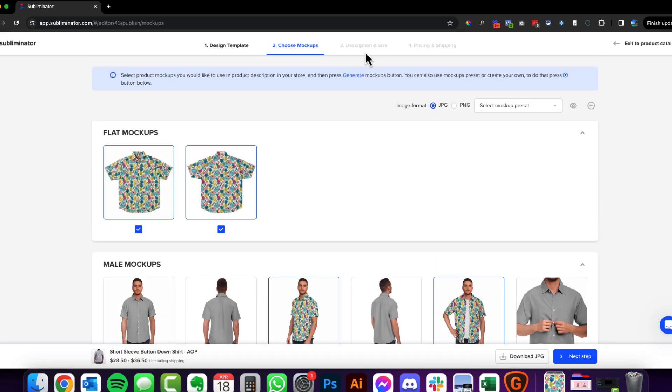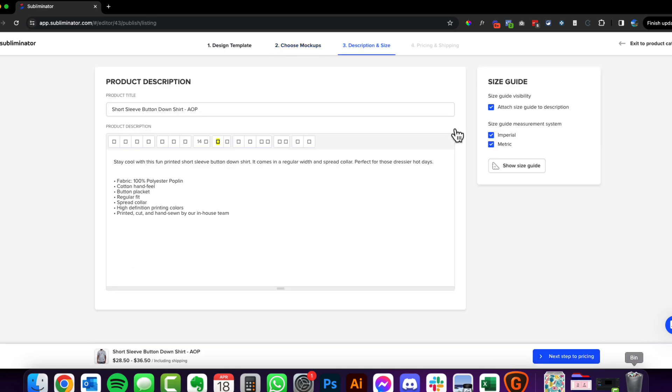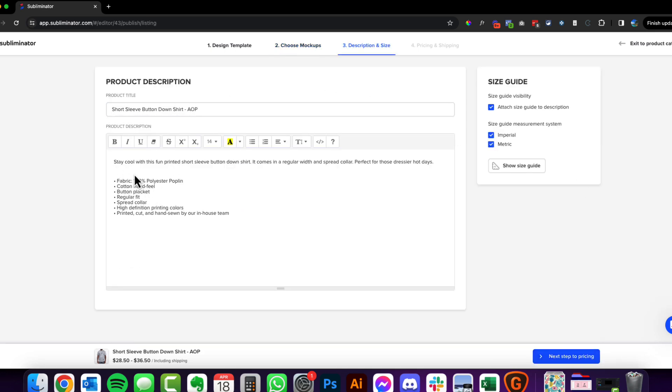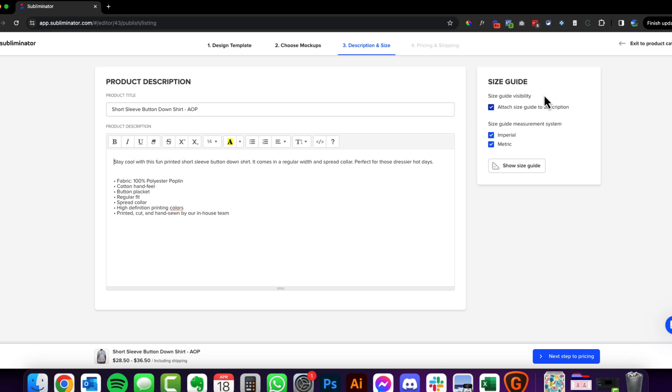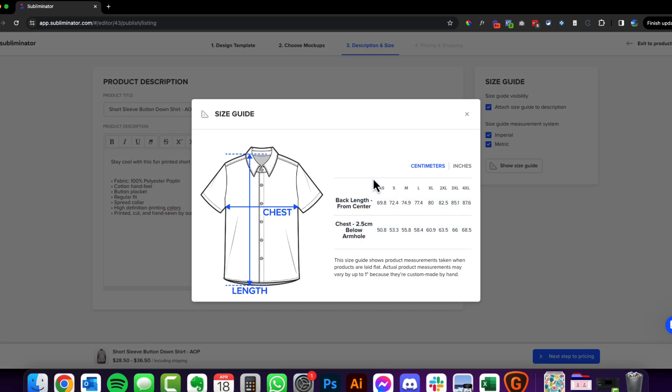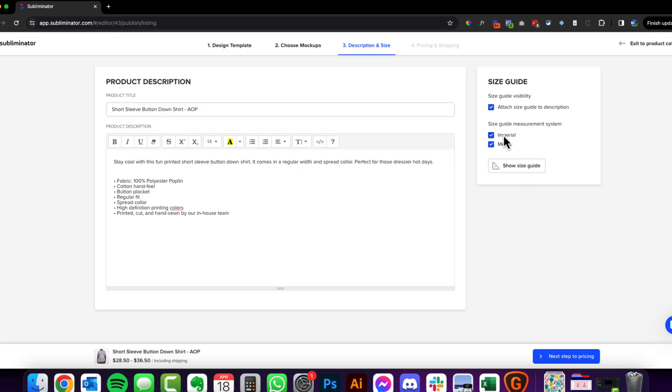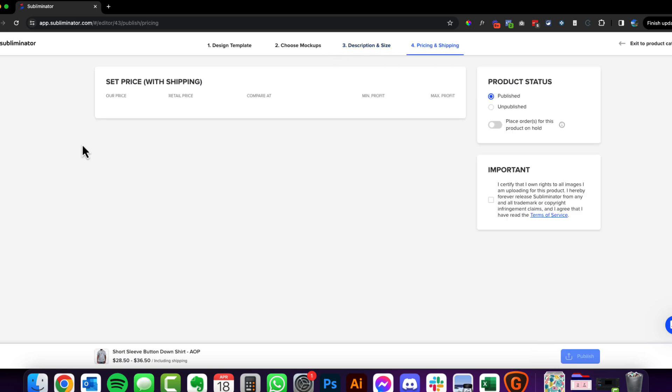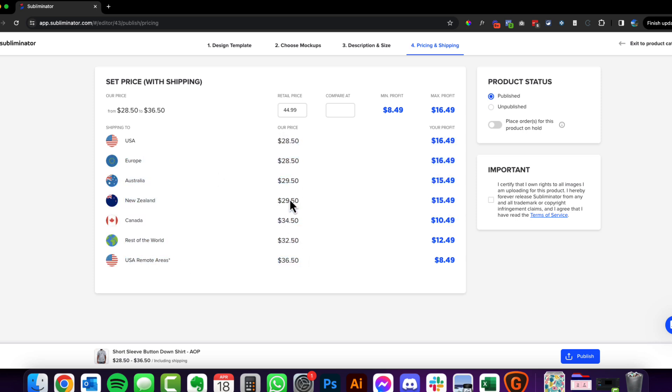Okay, so the next steps of this are very easy. I have gone through this in lots of other videos, but simply you go through, you type a custom product description. This information is important, but you should also write something that's customized to this particular product and obviously your product title. Now here you can choose to attach your size guide. So the size guide looks like this. It will be published on your product description. You can choose whether you want imperial or metric.